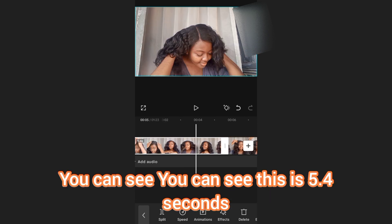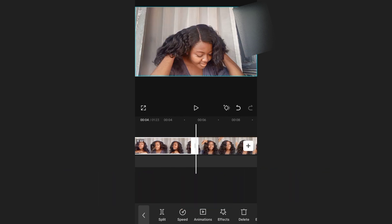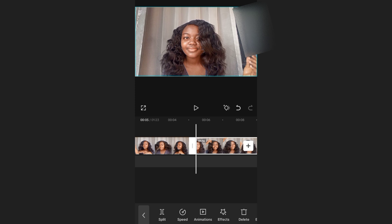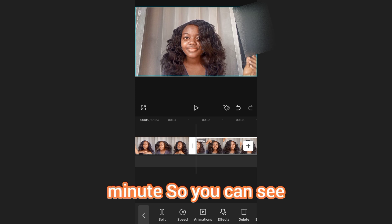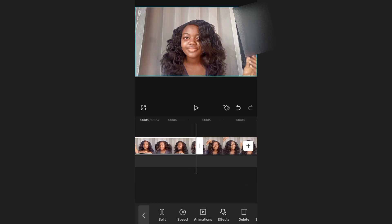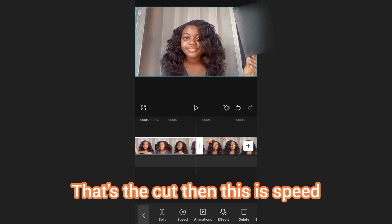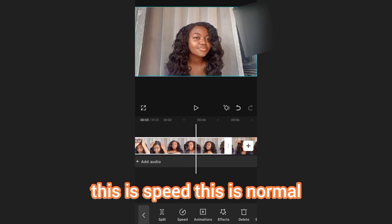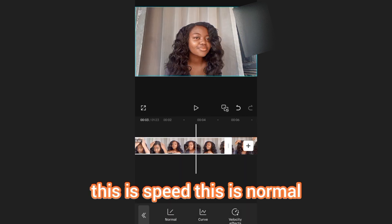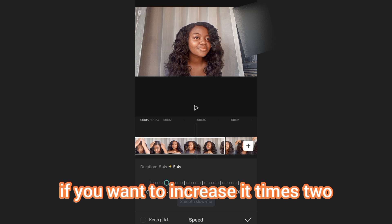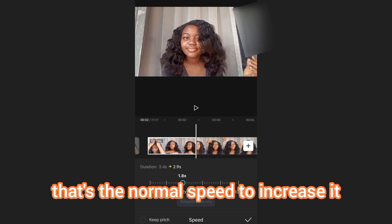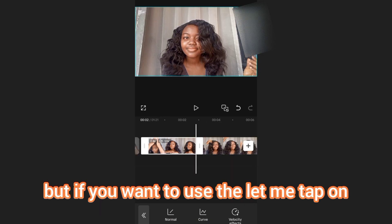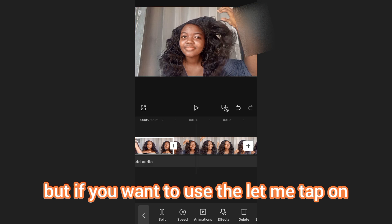You can see this part is 5.4 seconds and this part is 1 minute 16 seconds — that's what the split does. Next is Speed. This is the normal setting; if you want to increase it, you can go to times two, which doubles the speed.